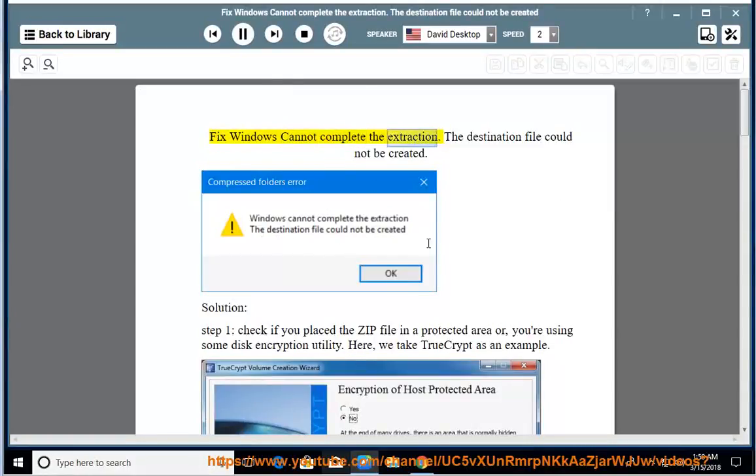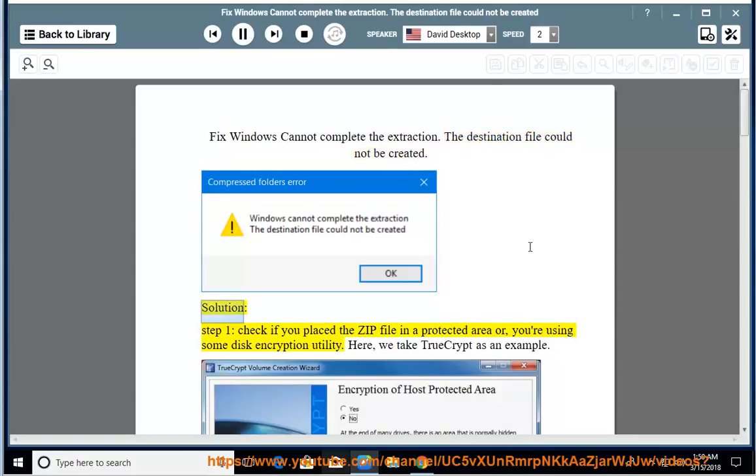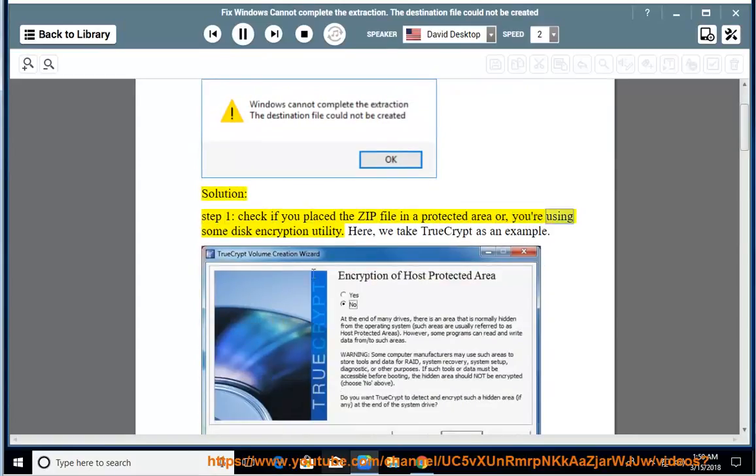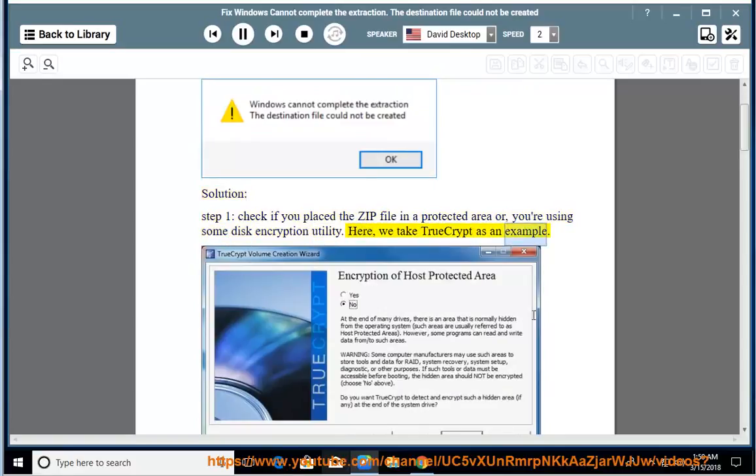Fix Windows cannot complete the extraction: the destination file could not be created. Solution: Step 1, check if you placed the ZIP file in a protected area or you're using some disk encryption utility. Here we take TrueCrypt as an example.